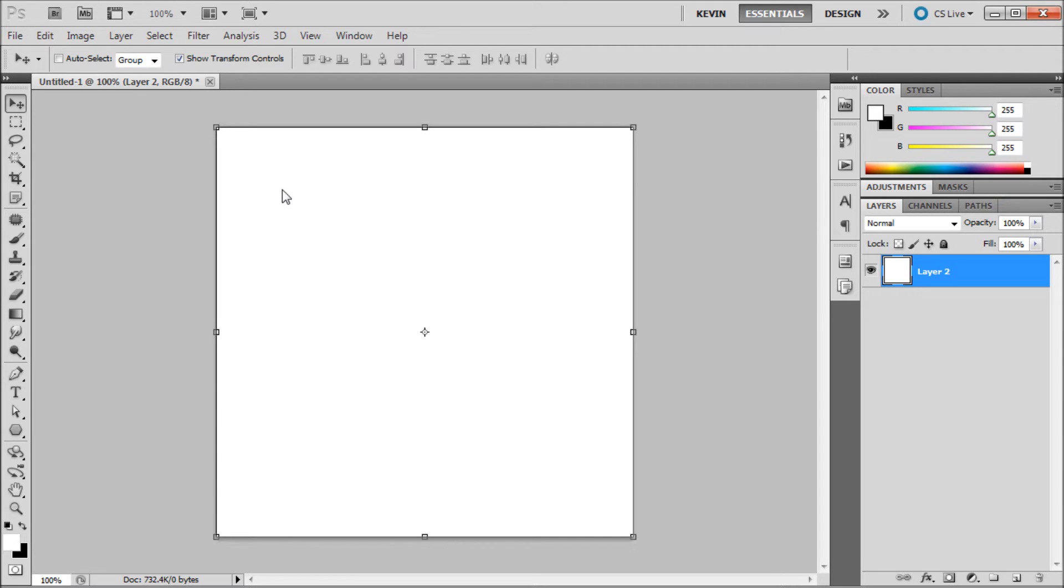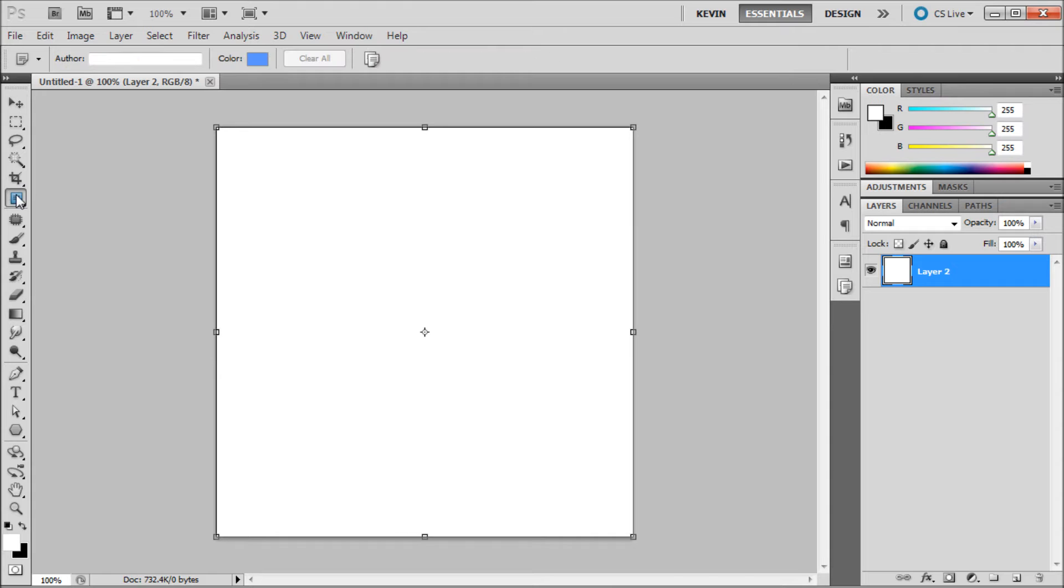To add a note into your document, go over to the note tool which is in the same list as the ruler and eyedropper tool and select it.